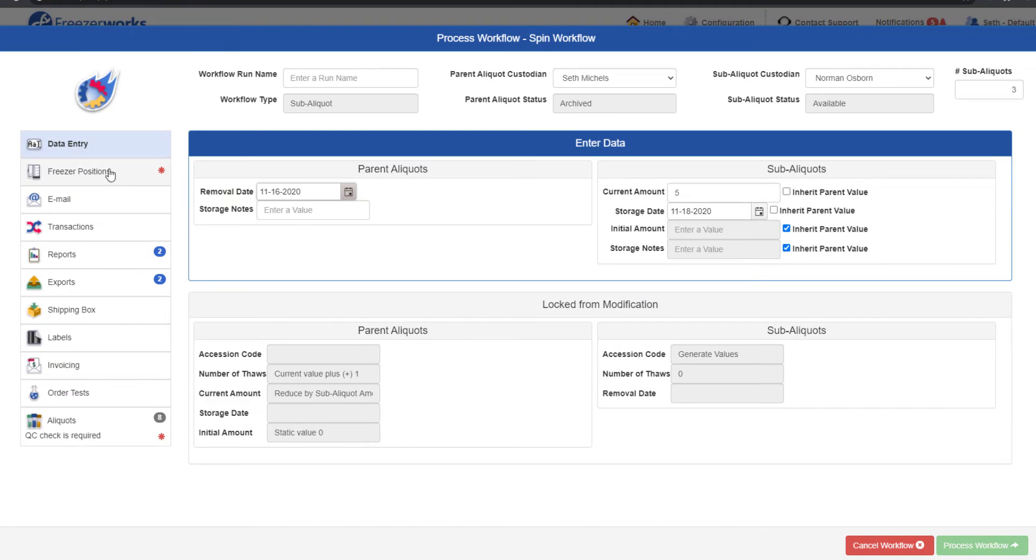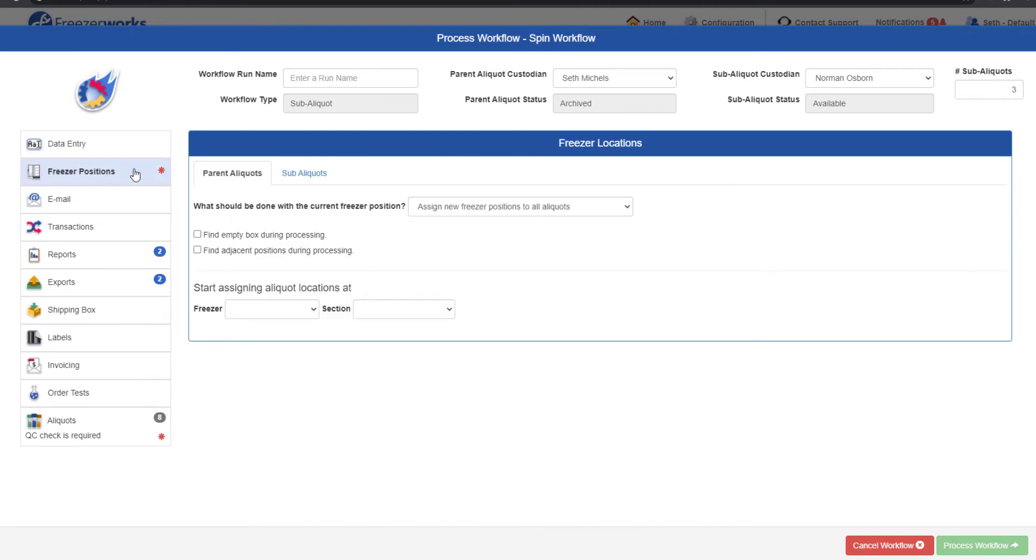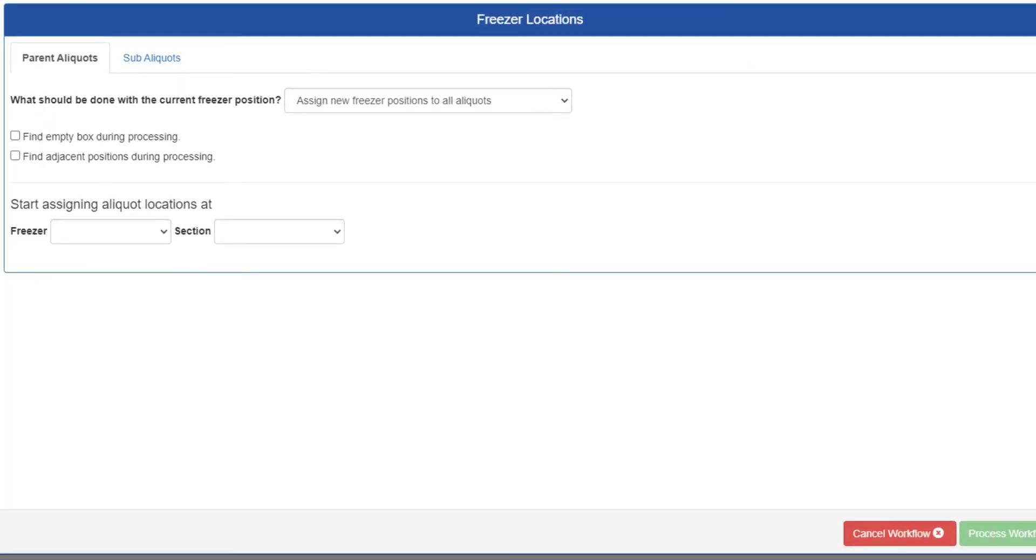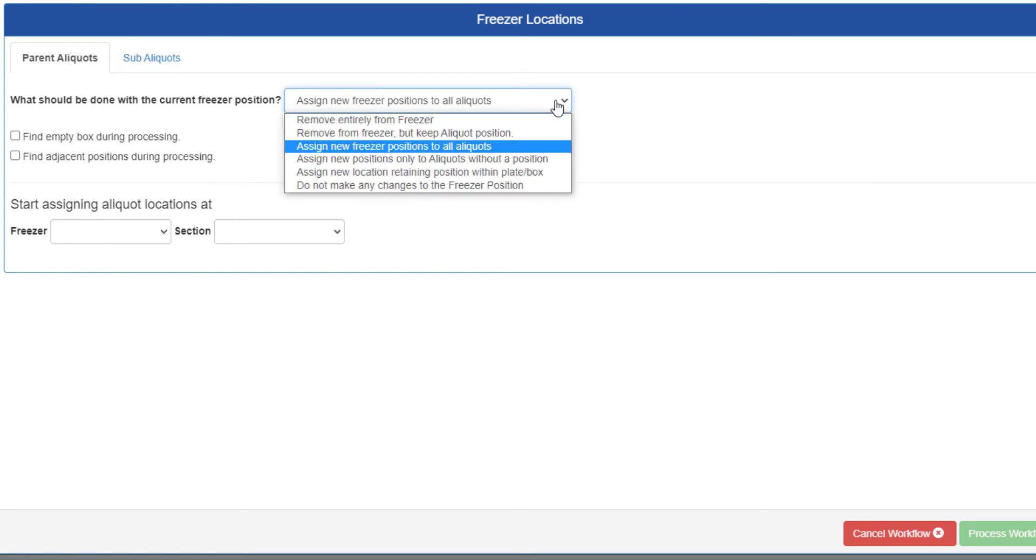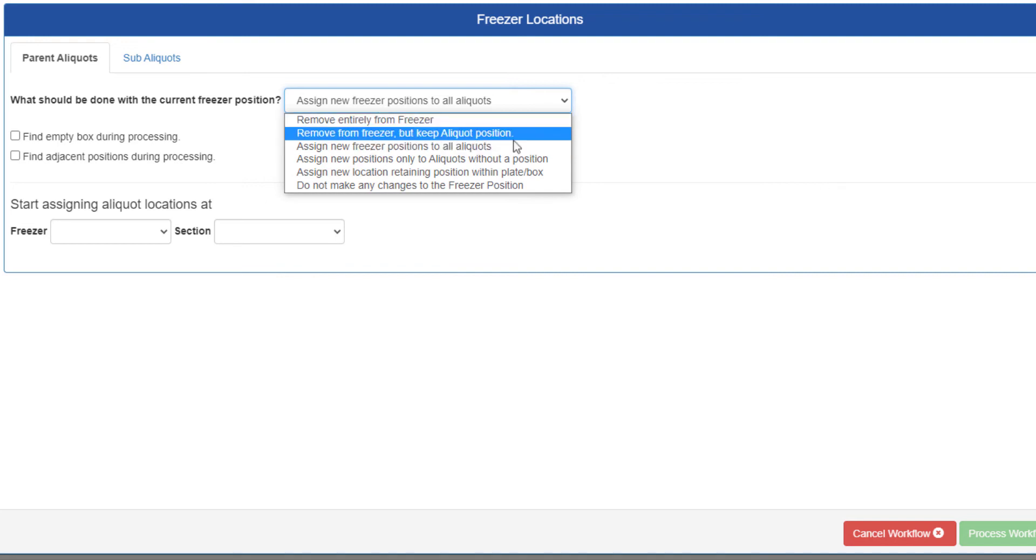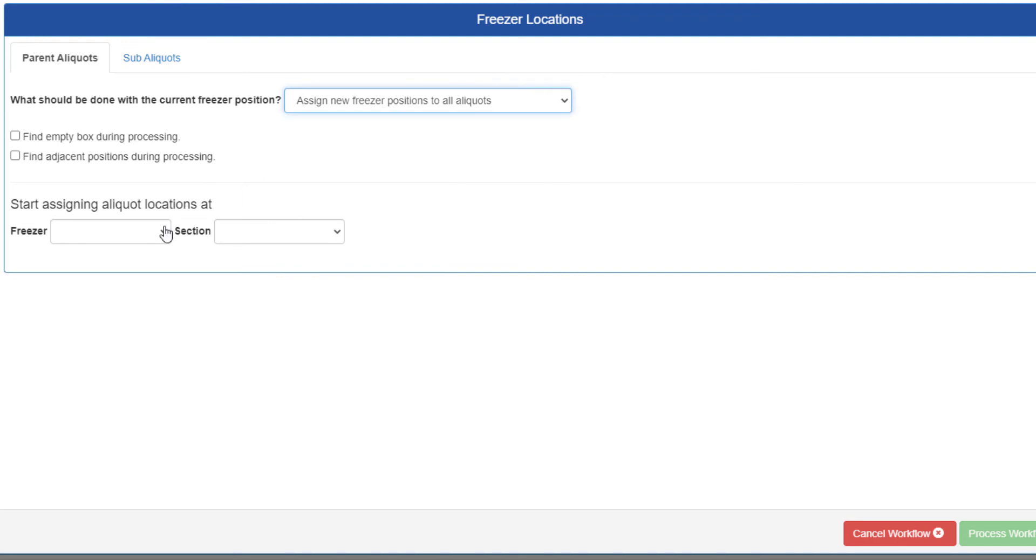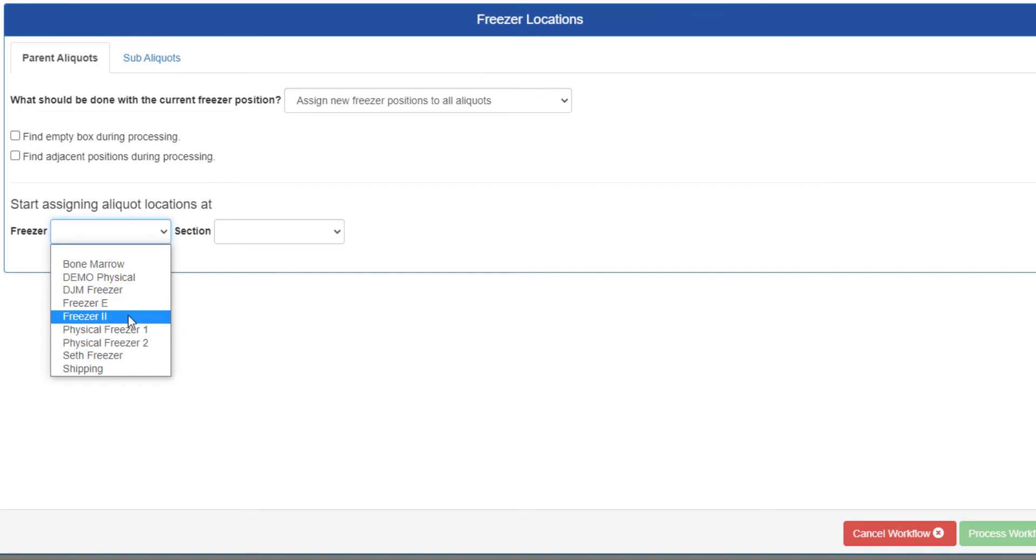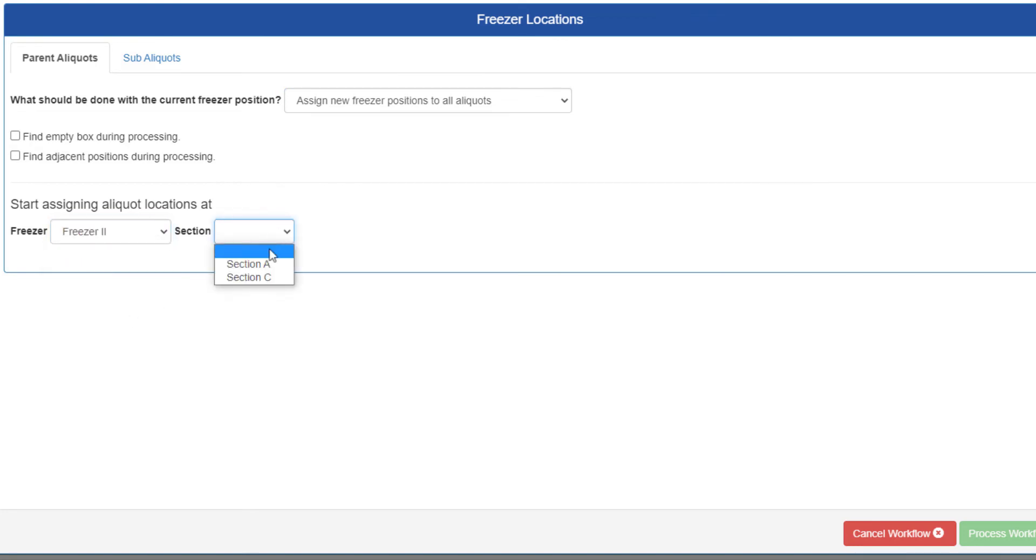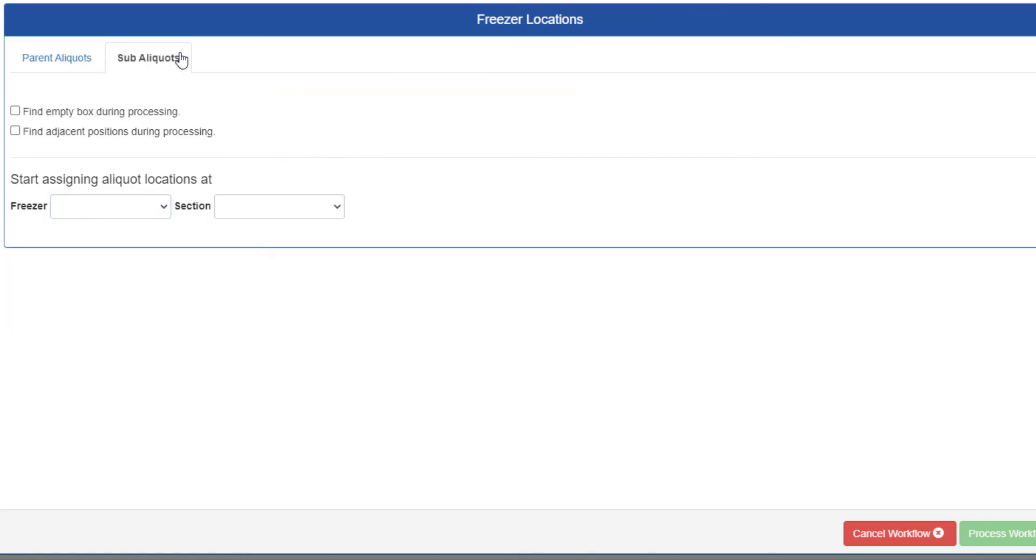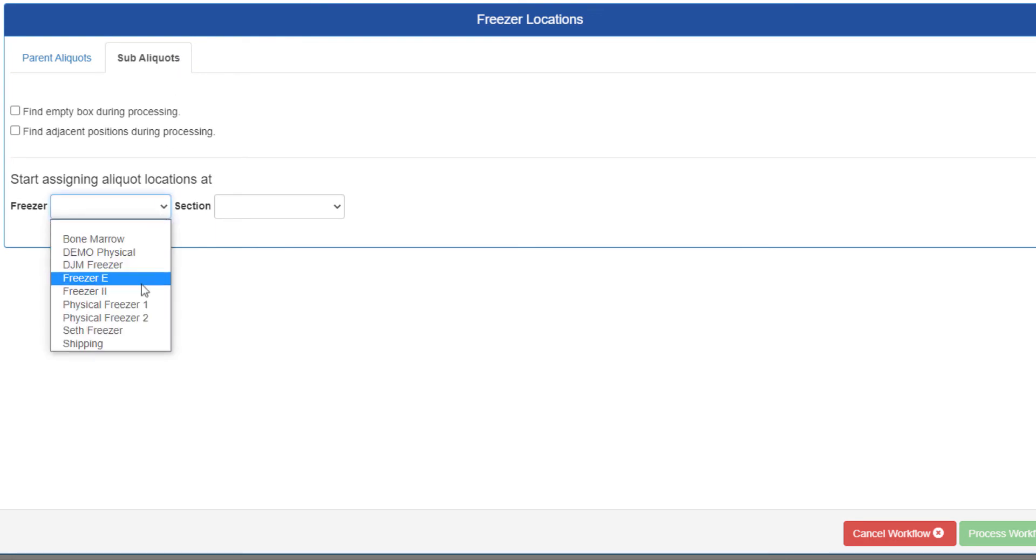Next, we have the Freezer Positions page, which will first look like a check-in workflow, except you also have a tab to control the sub-aliquot positions. First, determine what you'd like to do to the parent aliquot positions. You'll have both checkout and check-in options available, giving you a range of possible actions. If you select anything involving assigning positions, you must then fill out the freezer fields. The sub-aliquots tab will only appear if freezer positions must be assigned to the new sub-aliquots. There are no other possible actions.